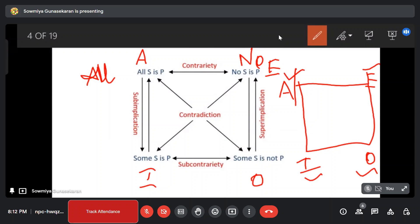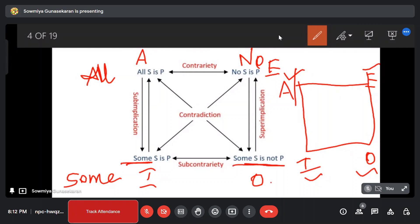I-type is particular affirmative — particular is positive. O-type is particular negative — 'some not.' So the four types are: A type is universal affirmative and the sentence uses 'all,' that is positive. E type is universal negative — total negative.